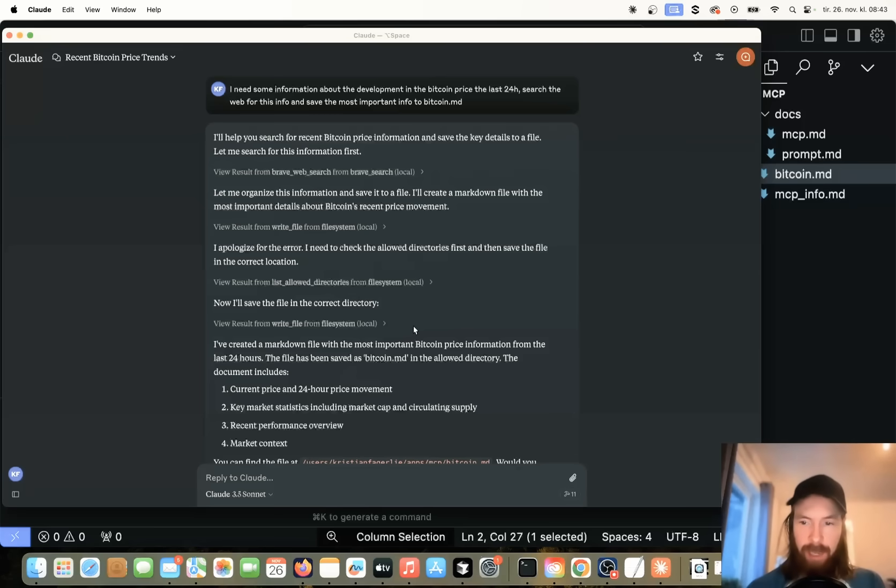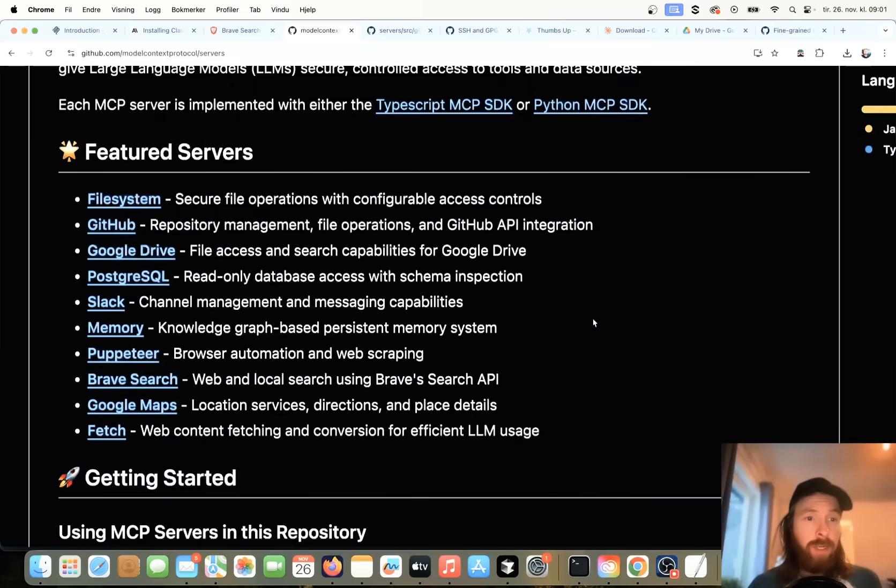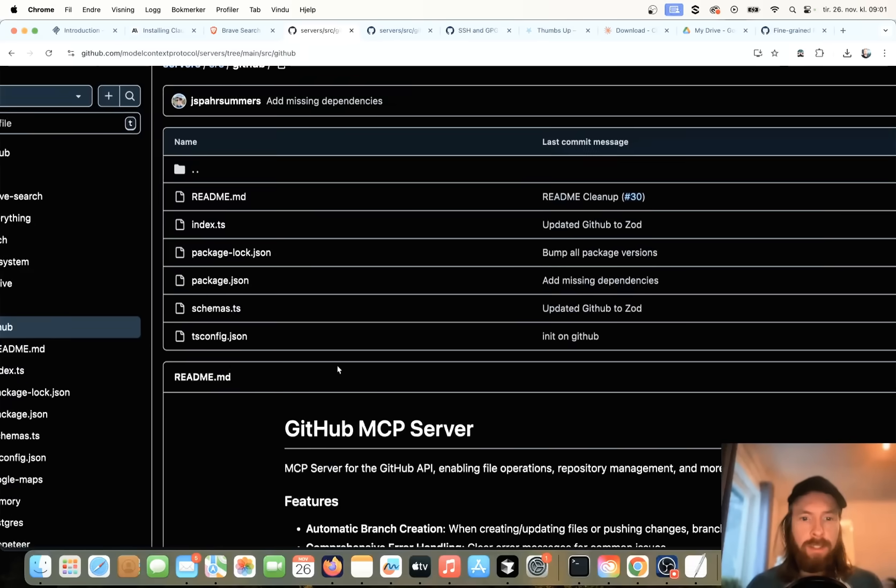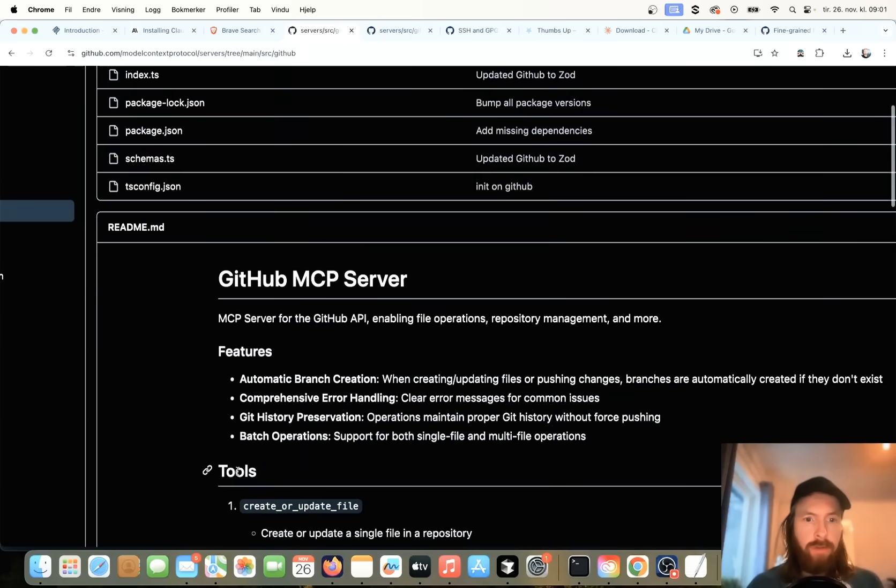Let's see if we can do one more thing. Let's see if we can add a new tool and test it out and see how it works. Okay, so let's try to add some GitHub access here. So we're just going to click on this. So this is an MCP server for GitHub API. File operations, repository management and more.